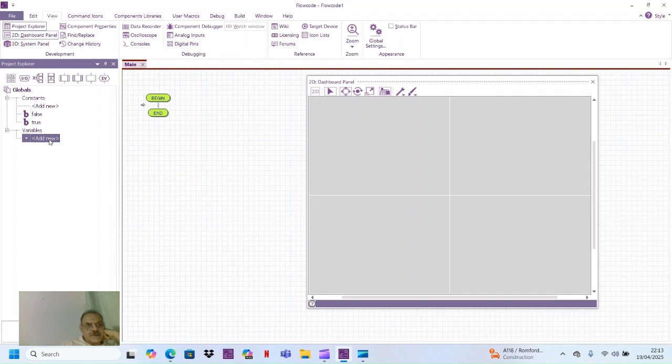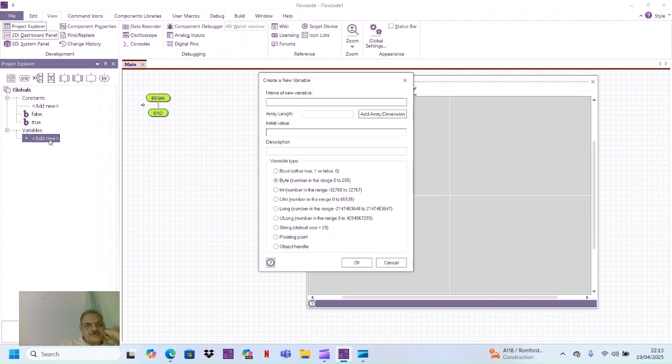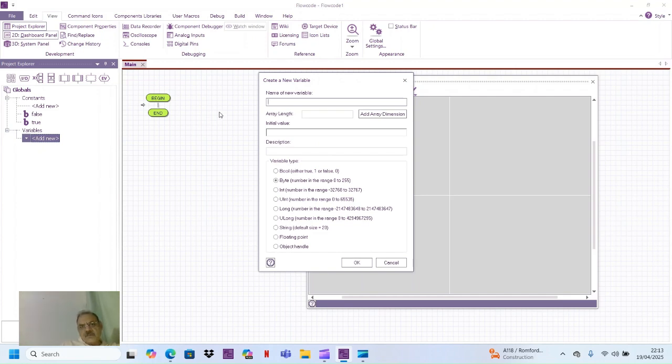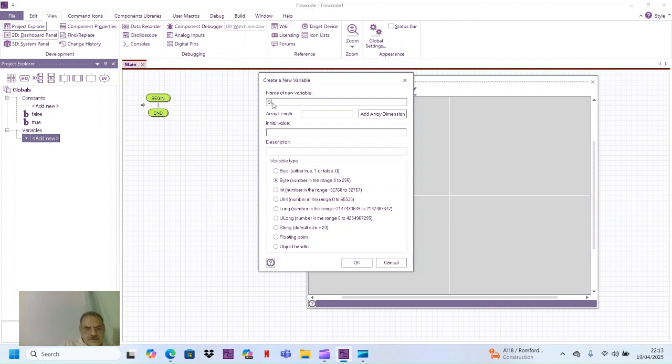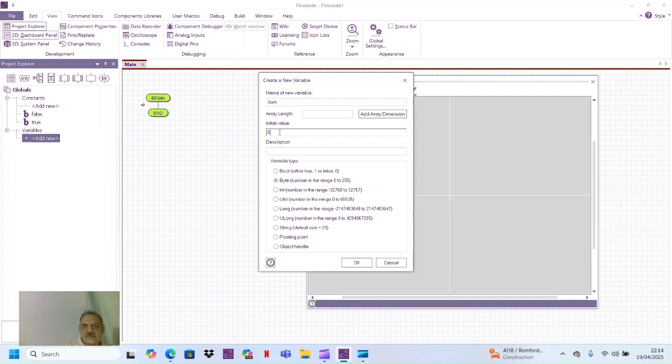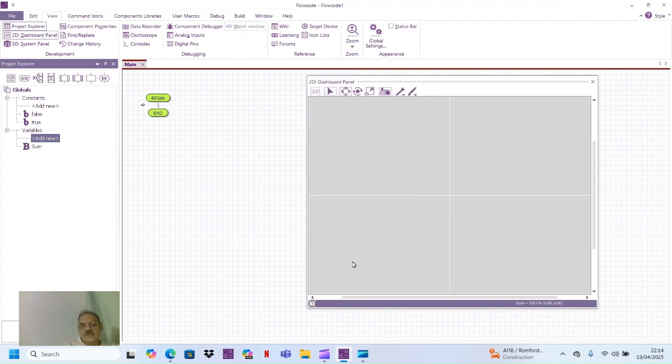Double click it. This window comes up - create a new variable. Name of new variable, let's say I say sum. Sum is the name of the variable, initial value I say zero, and the type is byte.